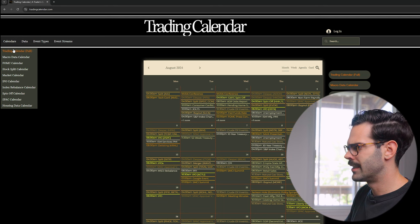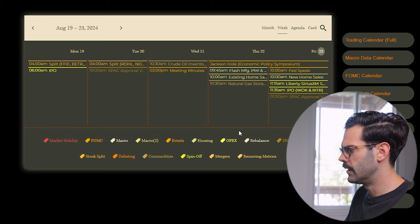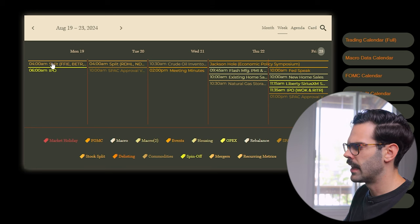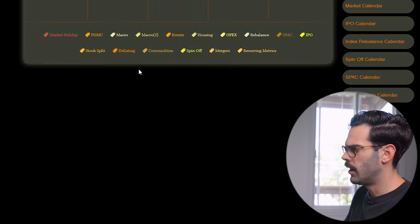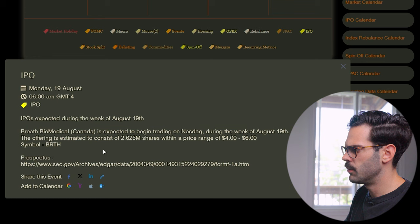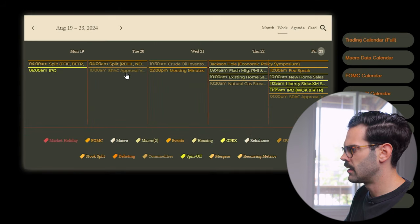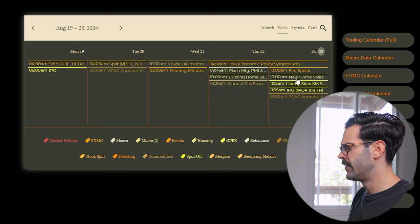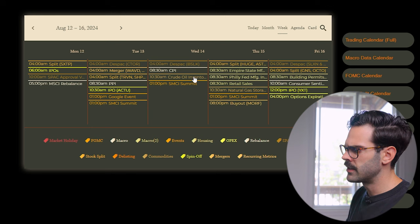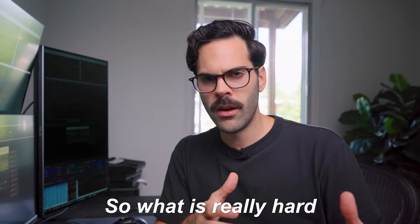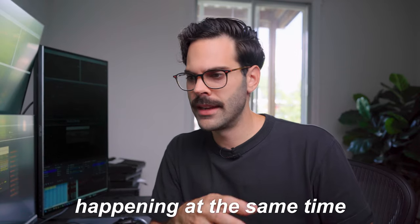You can click on 'Calendar Full' and then select the week view. We can see that Monday had FFIE with a split marked on time, then there's an IPO listing telling you which IPO is happening. After that you have other splits, SPACs, then we had Jackson Hole, and then FedSpeak this morning — all on the calendar. You can look at the past week and all the events are going to be there. What is really hard when you're trading is there are a lot of events and a lot of things happening at the same time.